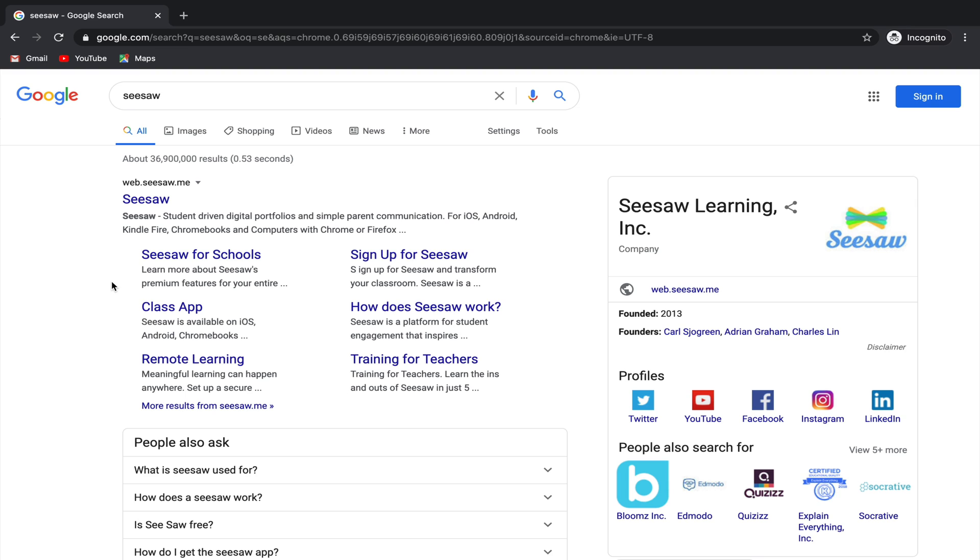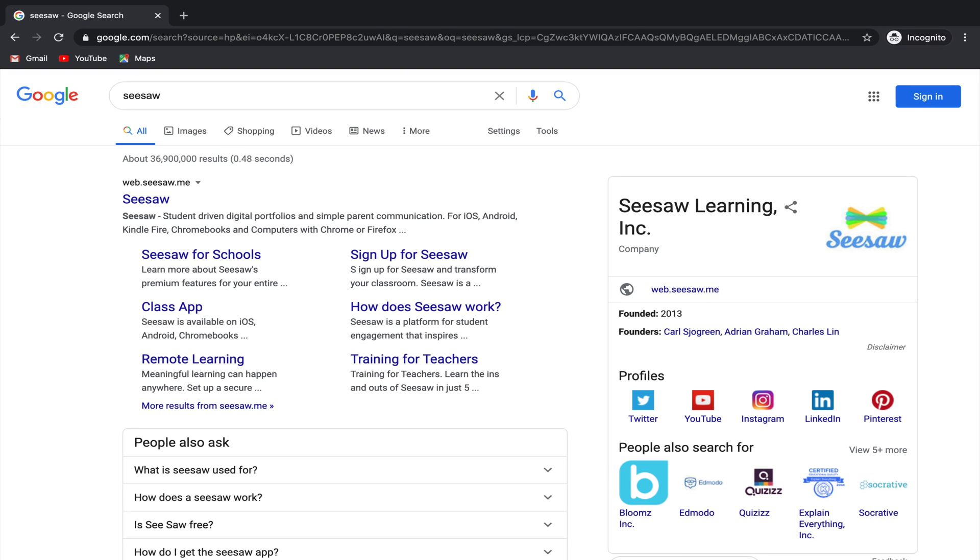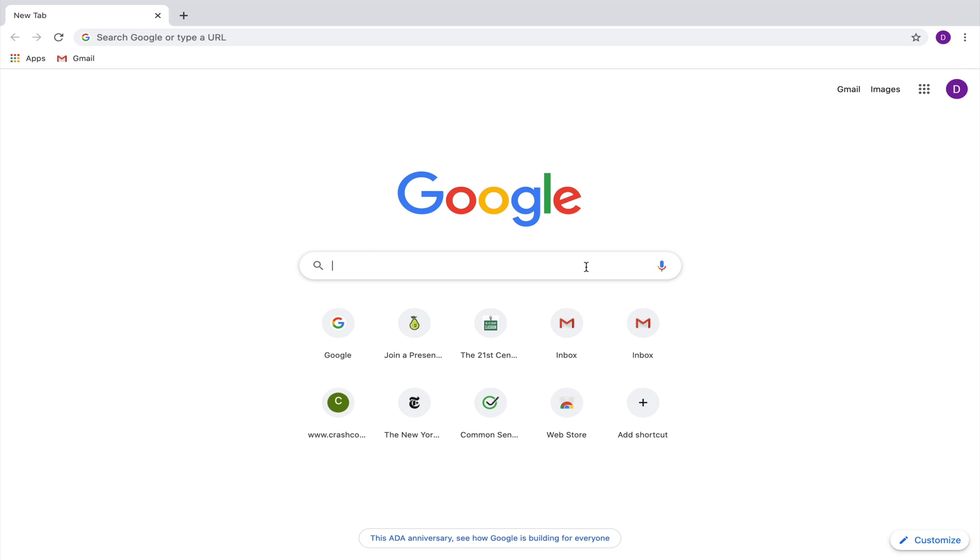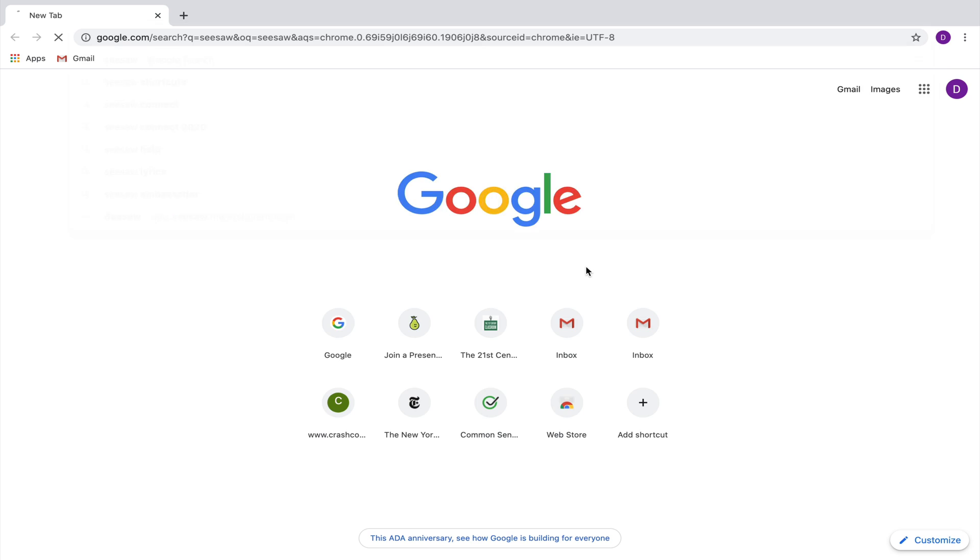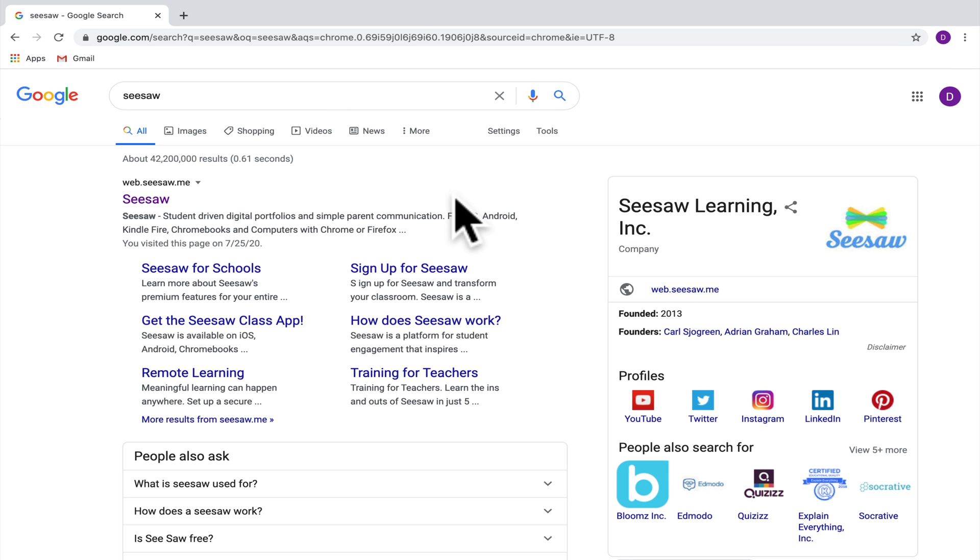In this video, we're going to learn how to use a program called Seesaw. It's possible that your teacher has already shared the direct link with you to Seesaw, but if they haven't, all you need to do is search for Seesaw in the search bar, click on the first link that pops up, and that will take you directly to Seesaw.